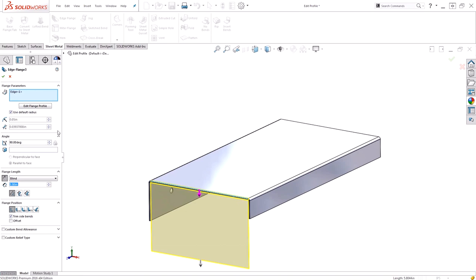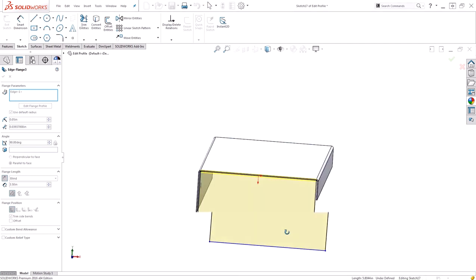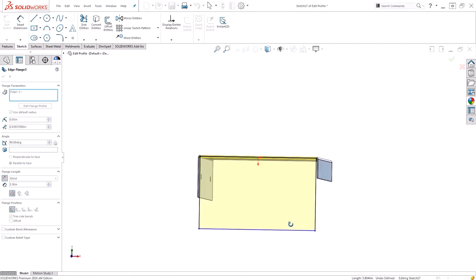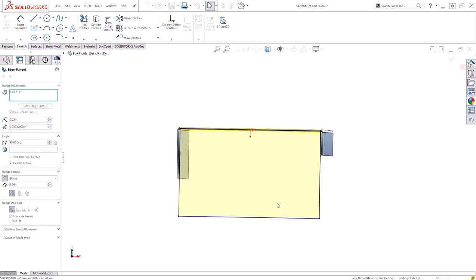However, before I hit okay, I want to go ahead and utilize this edit flange profile option. When I select that you'll see that I'm now in a sketch mode and controlling the actual sketch that creates this edge flange. If I look straight on to this part you can see I have a basic rectangle.